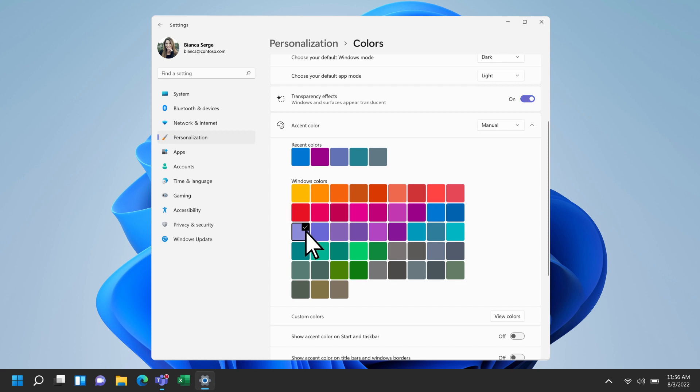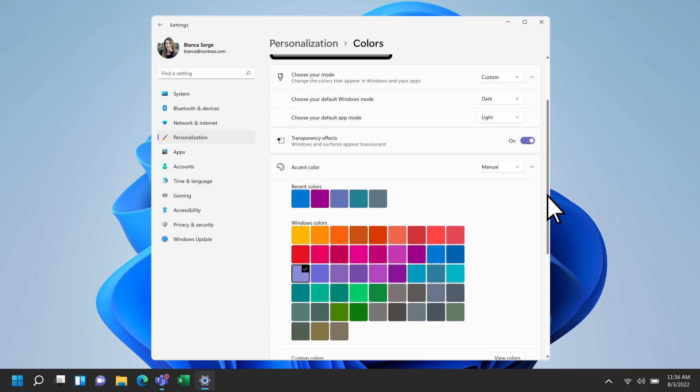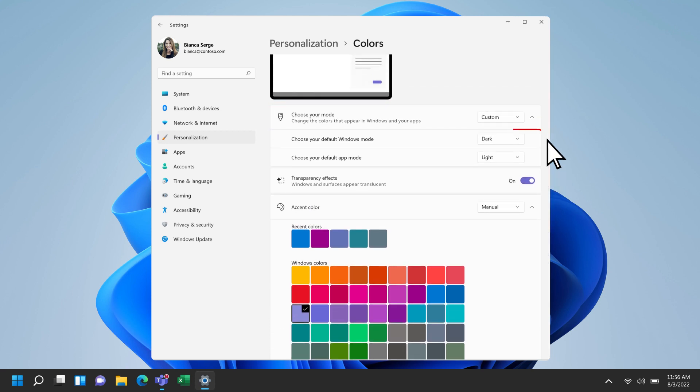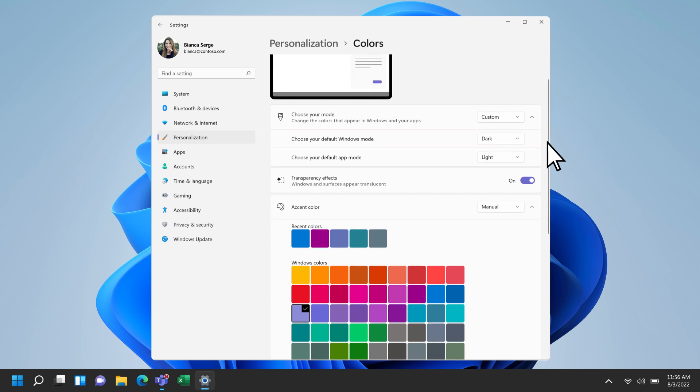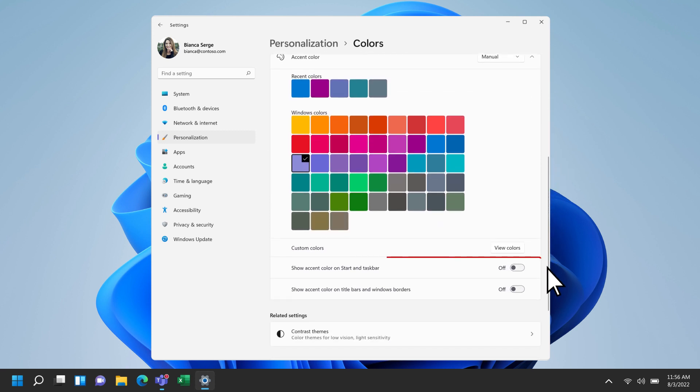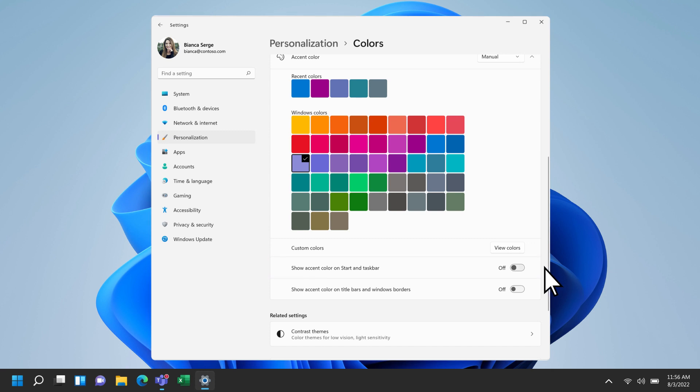Make sure your Windows Color mode is set to Dark or Custom. Mine is already set to Custom, with the Windows mode set to Dark. Then turn on Show Accent Color on Start and Taskbar.